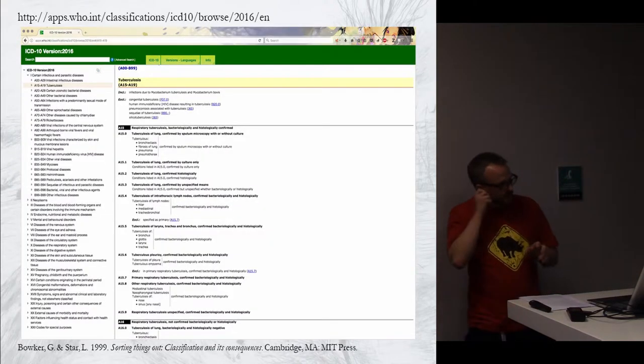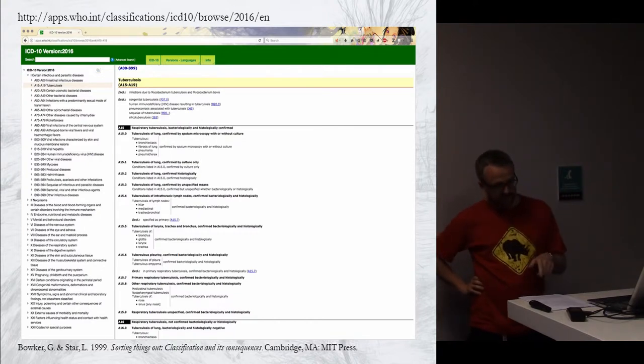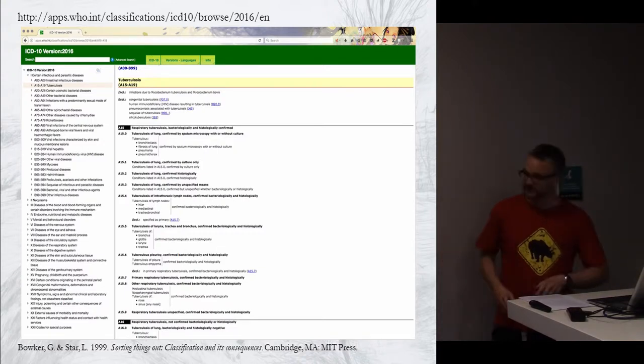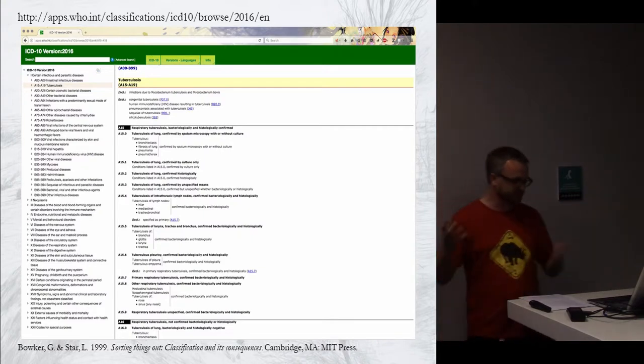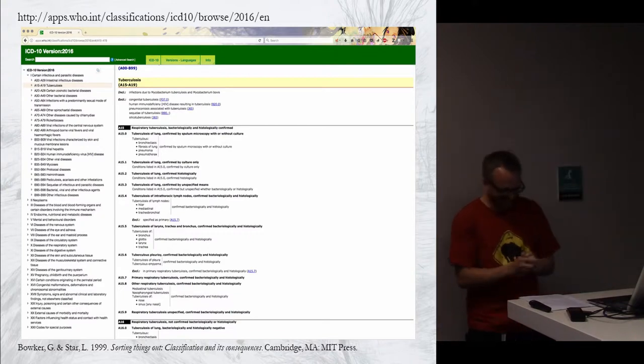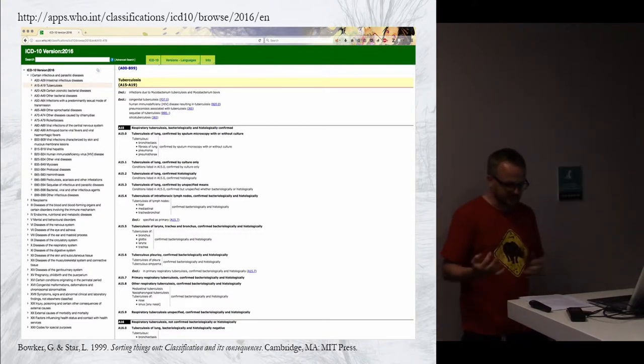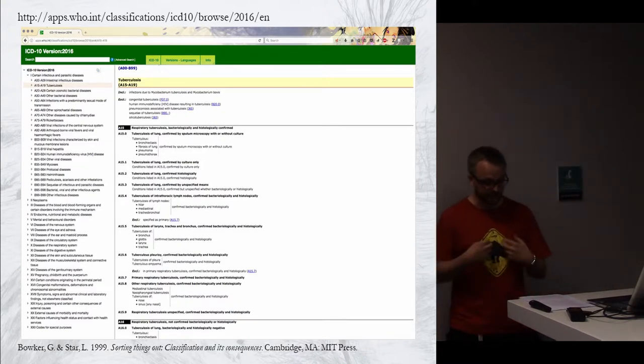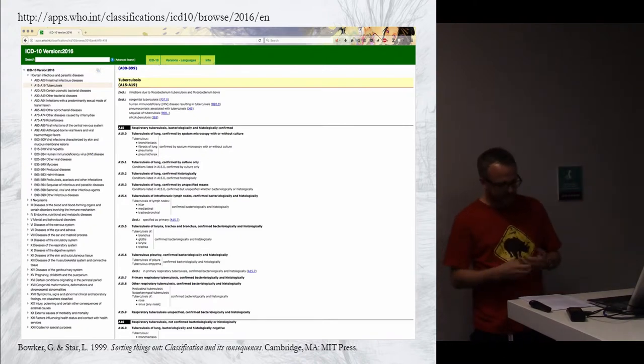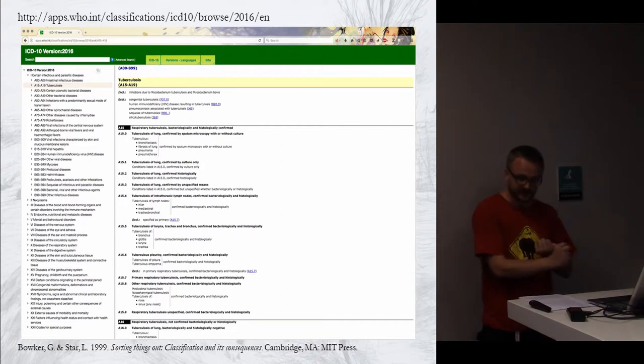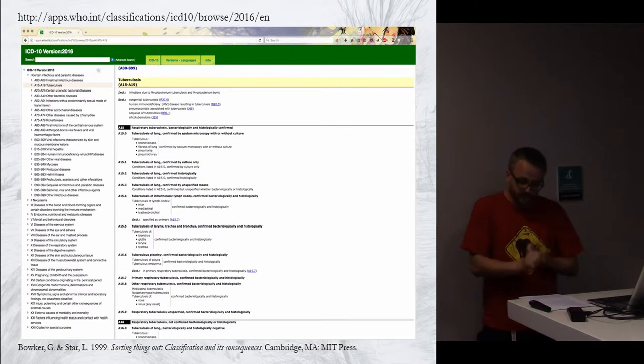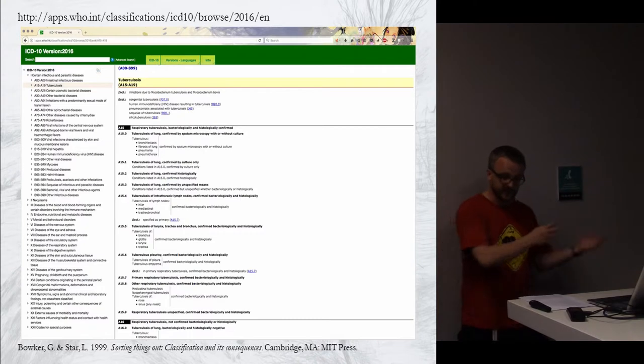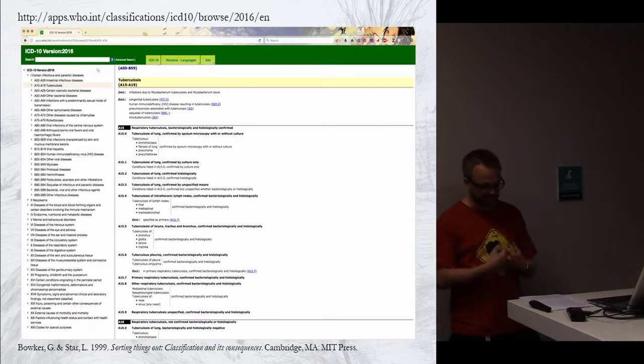A paper by Bowker and Star looked at very similar issues in the context of the World Health Organization's International Classification of Diseases. This is just a random page from the ICD—I chose tuberculosis because it was the first disease that came to mind. As archaeologists, we might assume that the medical sciences are better at agreeing on fixed terminologies and definitions than we are, but they aren't, because they're human just like us. Bowker and Star found that the ICD tends to obscure the relationship practices and histories from which it was formed. Its users employ the fixed terminologies and standards in different ways.